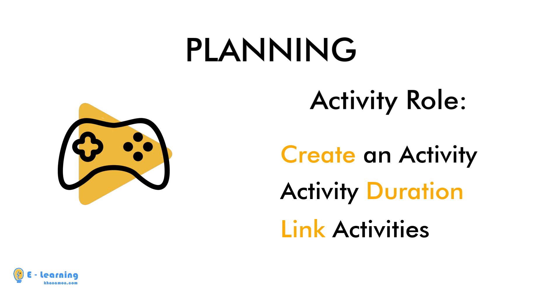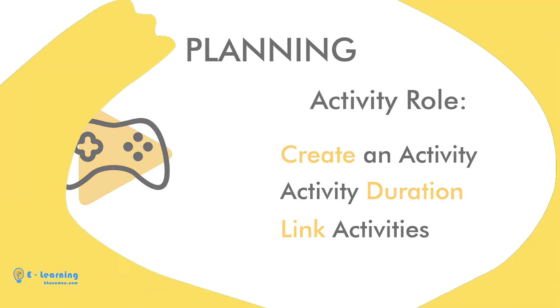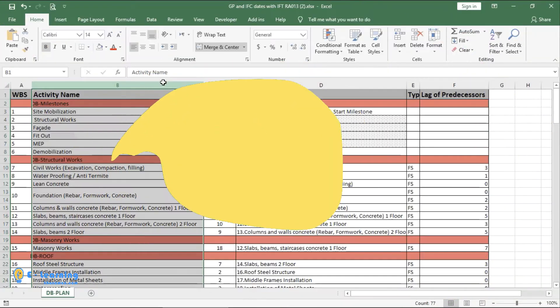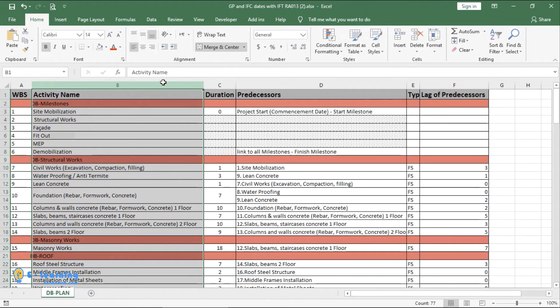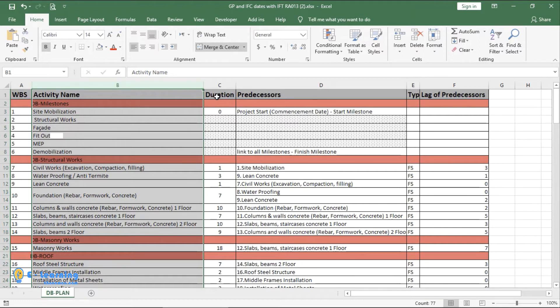Before starting with Primavera, let's check the draft in Excel. This column shows activities under related WBS, with their duration.